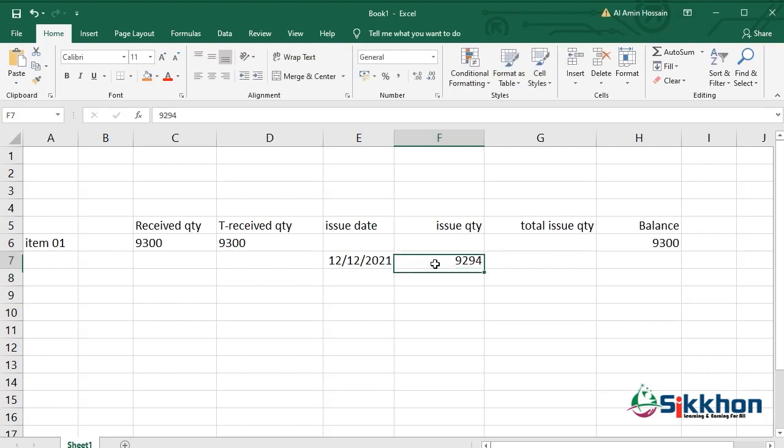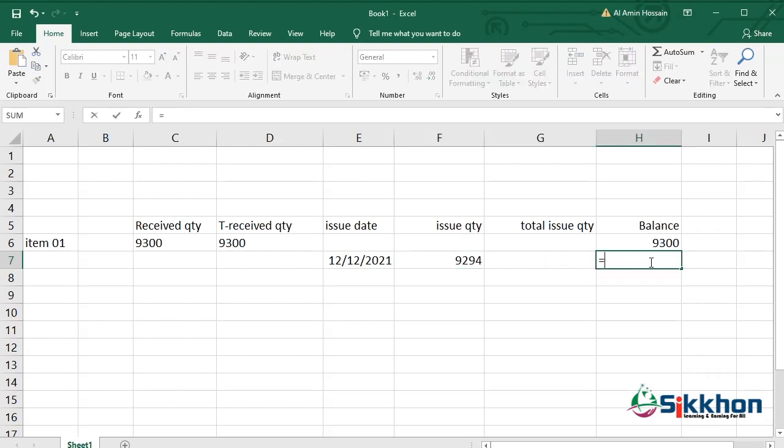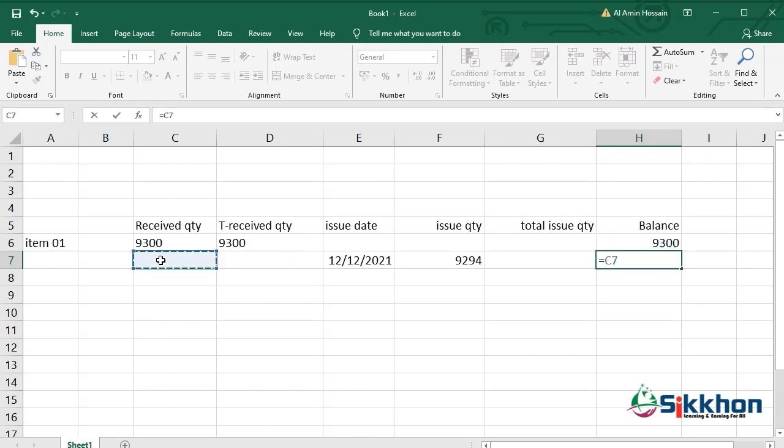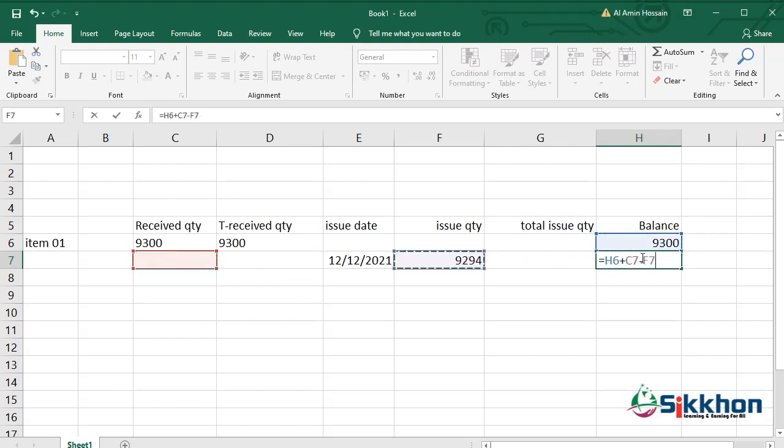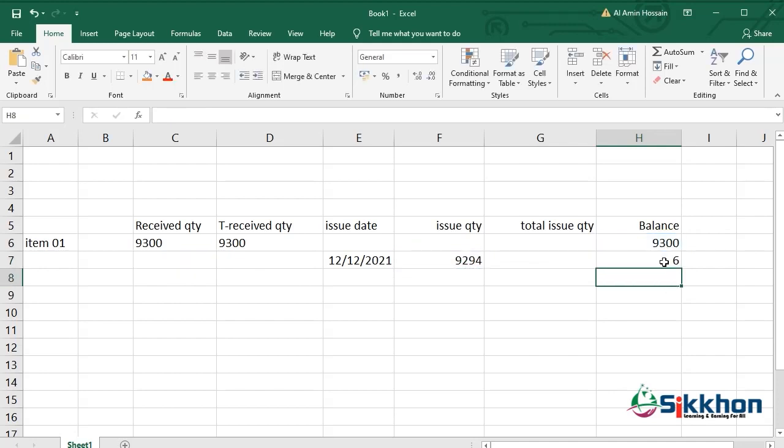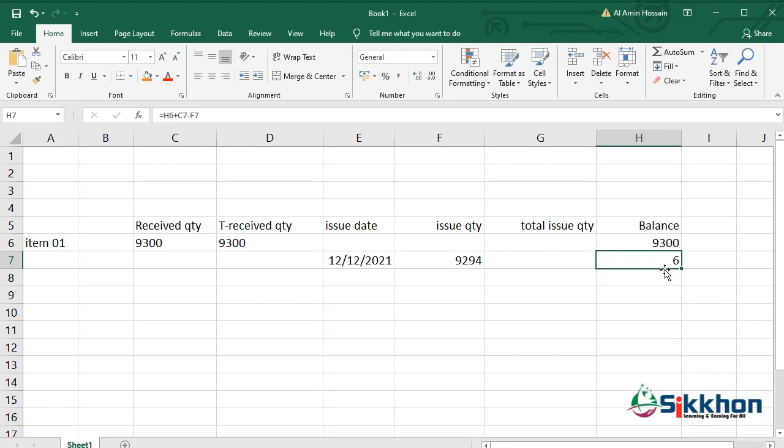Now, this balance should appear here. What we have learned just now - we have to give equal. After giving equal, we click on the balance field. Then the field which is to be added - the positive one is the received quantity. Let's click on it. Then plus, then this, then minus, then issue quantity. Press enter. Now we can notice that 6 comes automatically. The member who asked this question, even his result is 6. My opening was 9,300, I issued 9,294, so the balance should be 6 only.